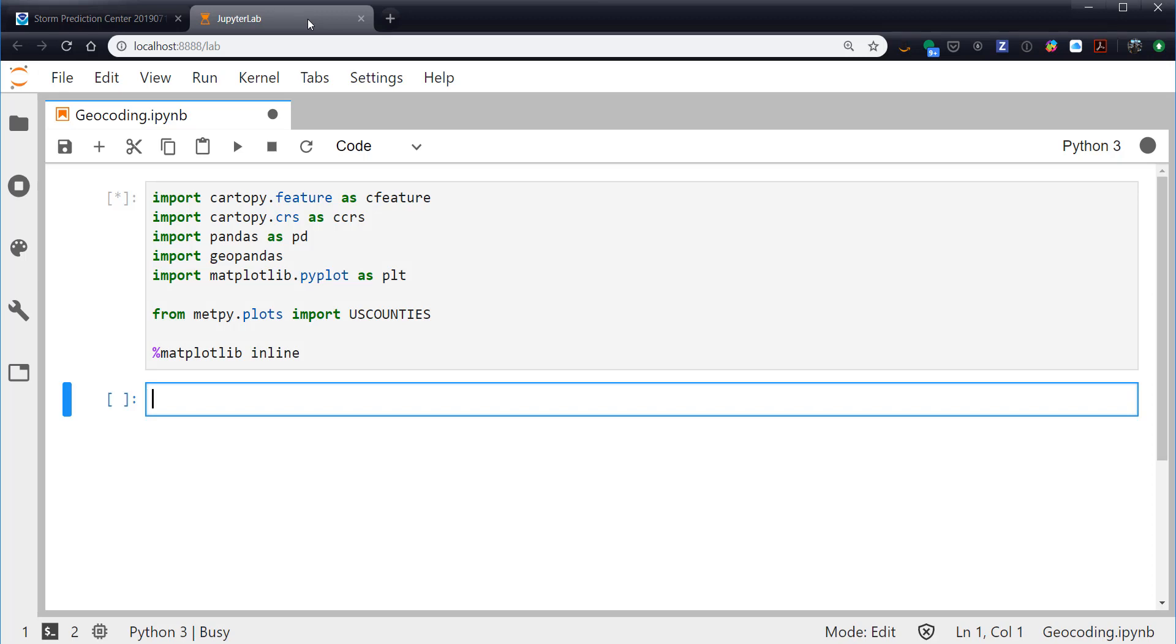Now you might have to do some optional installs. For example, GeoPandas may not be in your environment, or there are some other sub-packages that might have to get installed to do some of these things if you don't already have them in your environment. Again, that's just going to be a conda install.